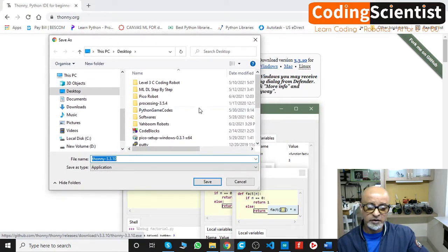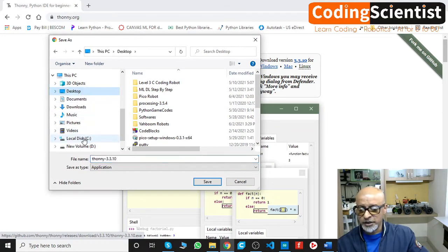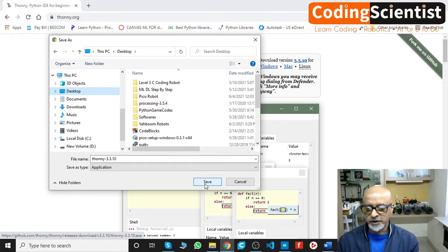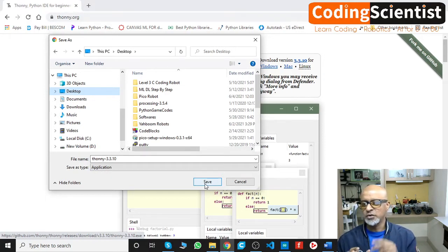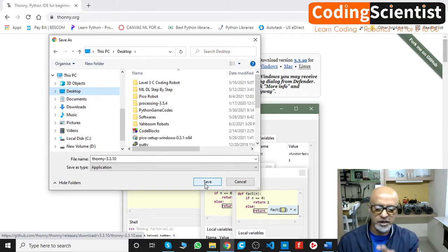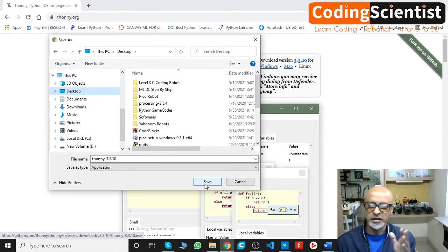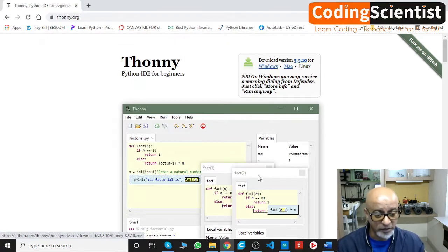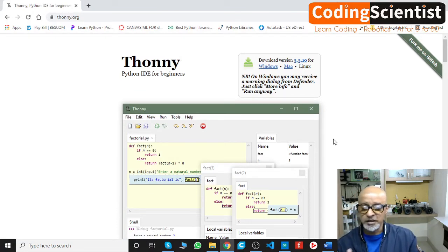Click on Windows and a download window will open. Save the exe file to your desktop or C drive, whichever you prefer. Once saved, double-click the icon and follow the on-screen instructions — click Next, accept the terms and conditions, click Next again, and you are all set.